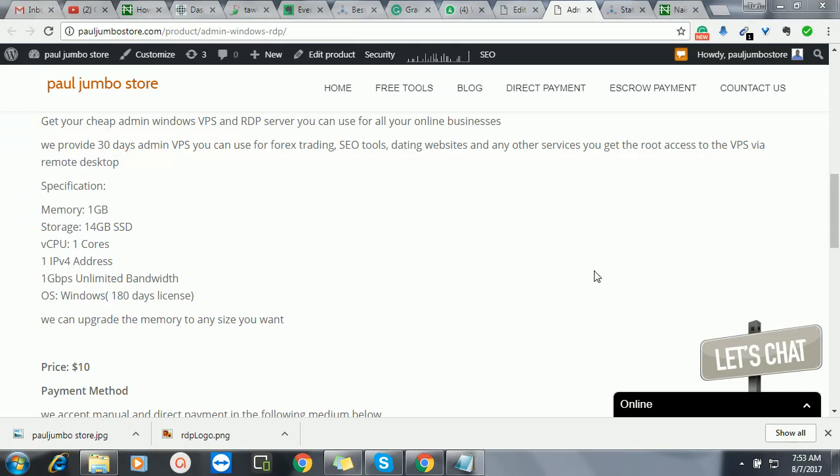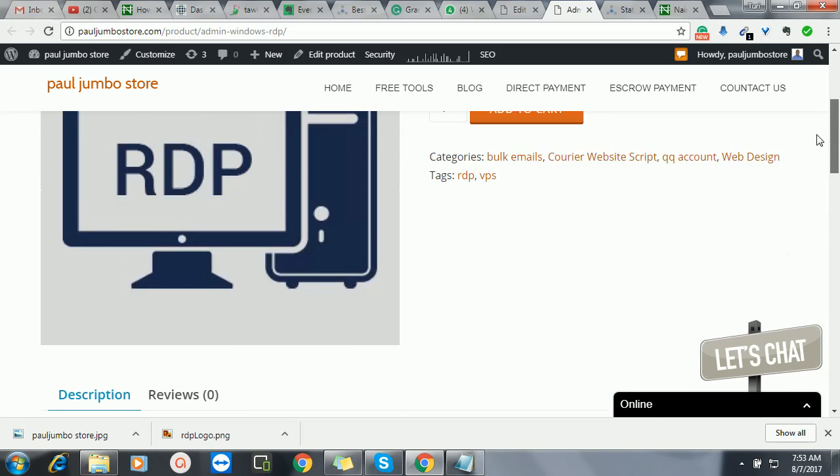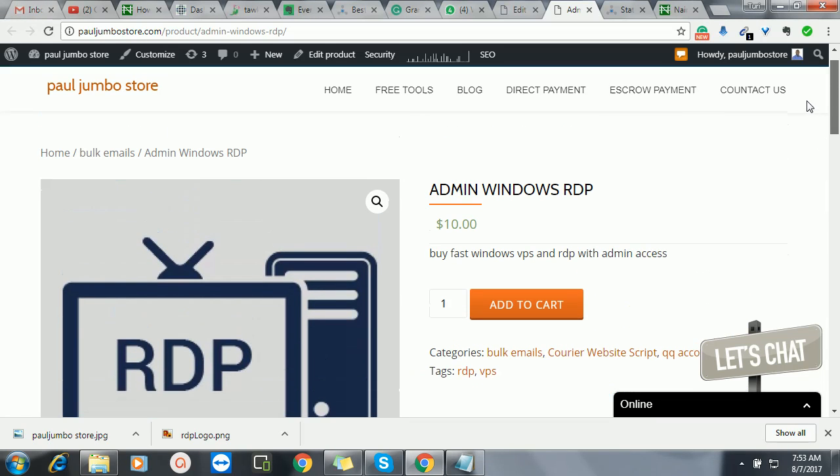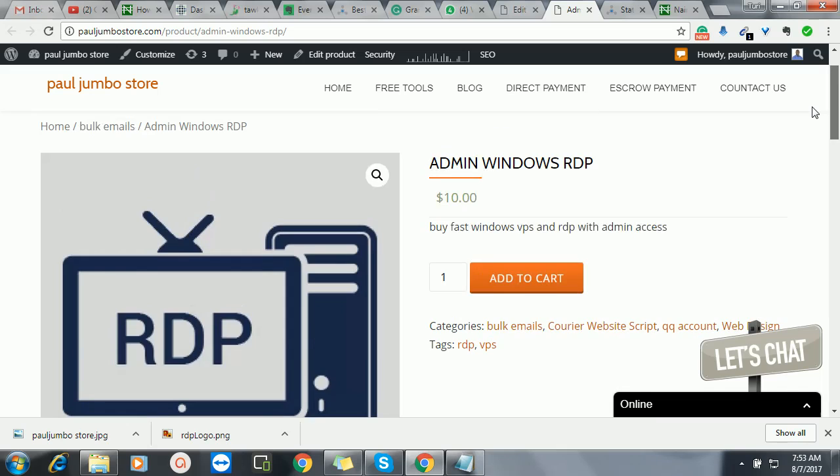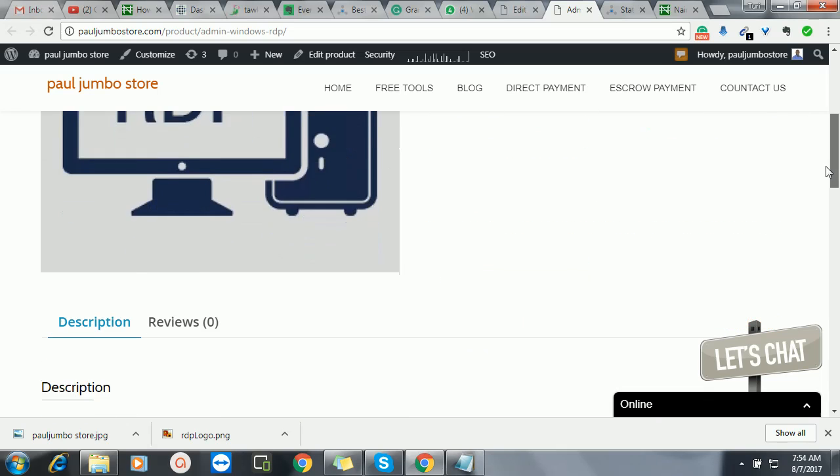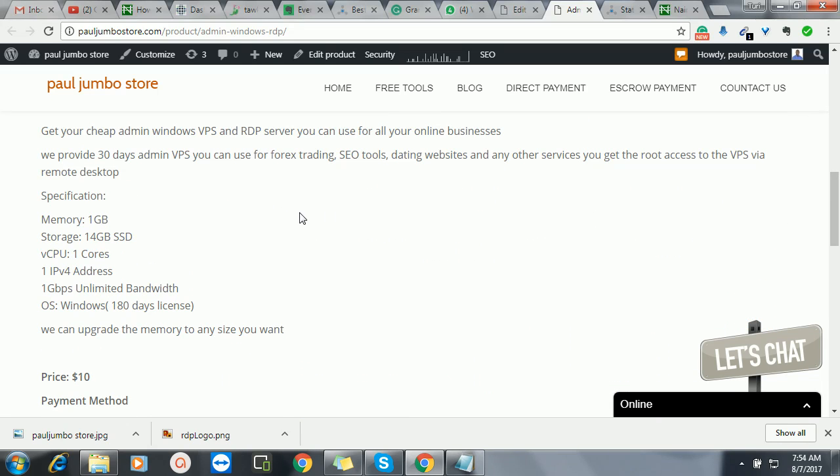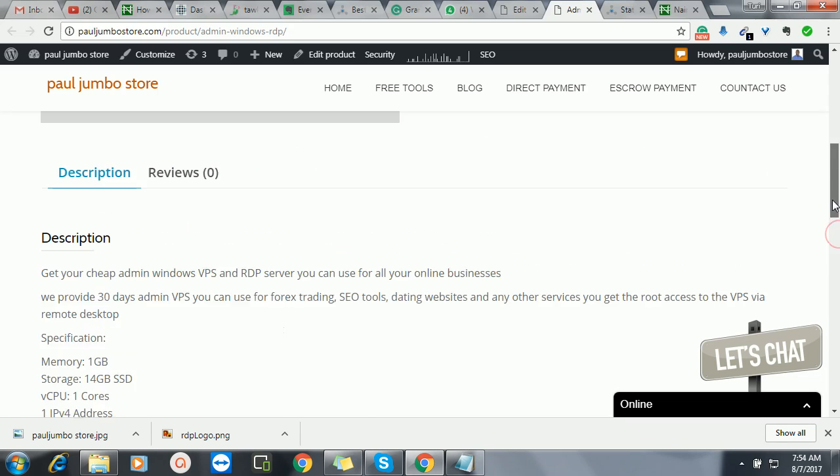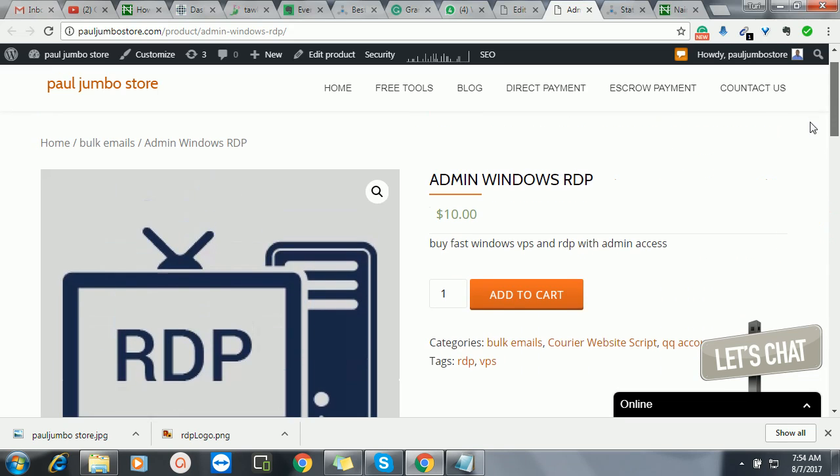Hi, in this guide I want to talk about how to connect Windows RDP. You can get this Windows RDP from our store, Paul Jumbo Store, for just only ten dollars and it's very fast. This is the configuration: it's about one gig.